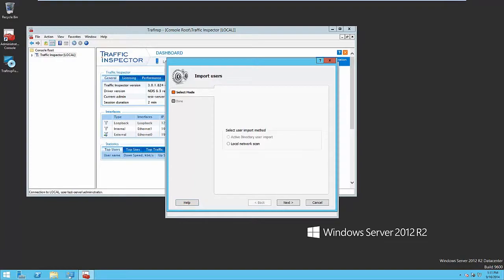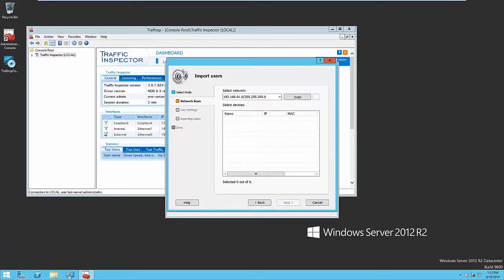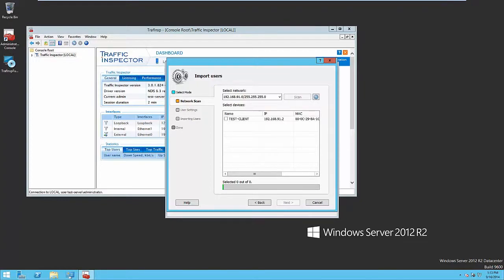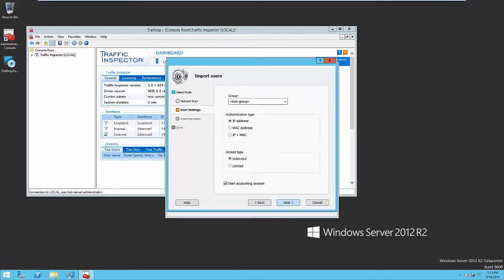The second option is creating users with authorization using Windows account. To import the network scanning result, you have to run the network scan. You can use one of the available subnets of the local network. During the scanning process, the program will collect the data about devices connected to the local network. As the scanning process is completed, you have to choose the computer or computers that were discovered and their authorization and access types.